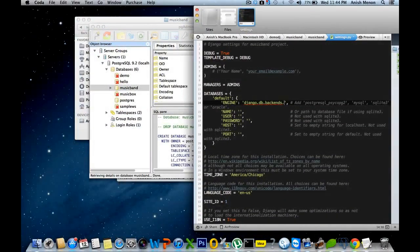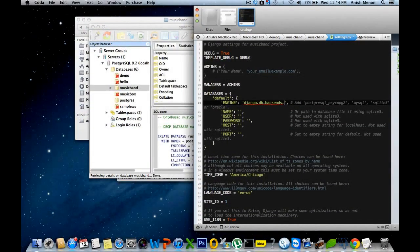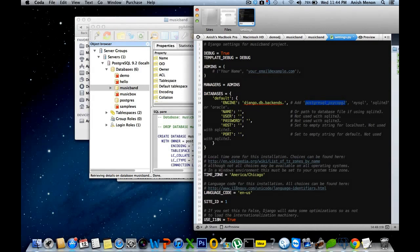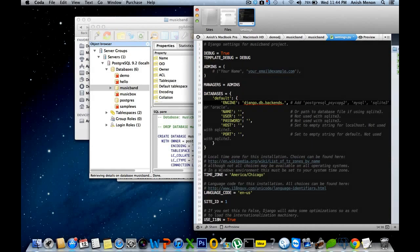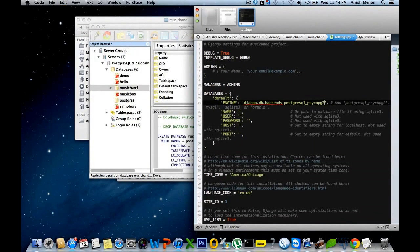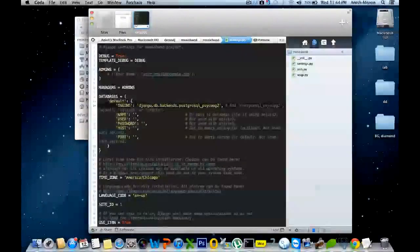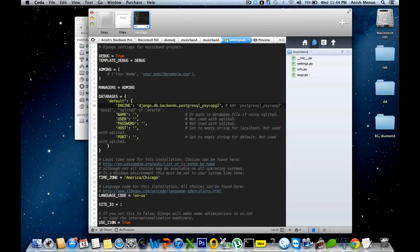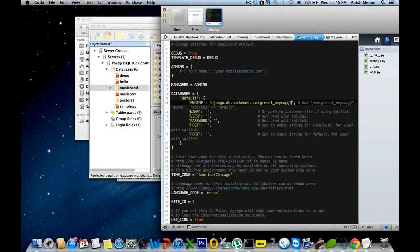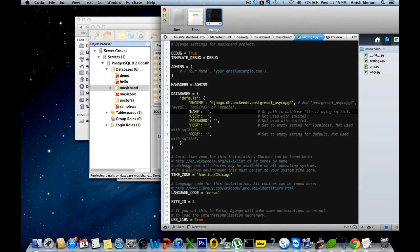So for PostgreSQL, you can copy this: postgresql_psycopg2, concatenate with django.db.backends. You can also use MySQL, Oracle, SQLite, whatever may be, that's all you wish. Even MongoDB, it supports Django. The name of the database we have just created is musicband.